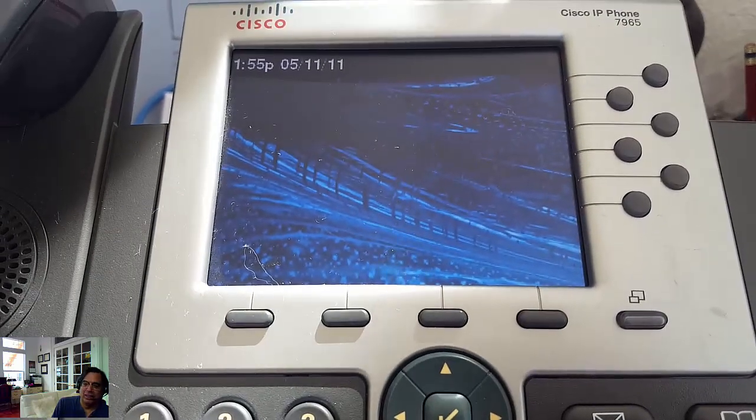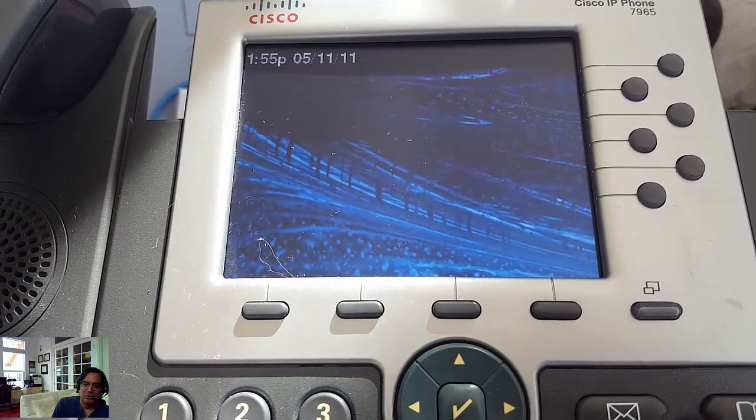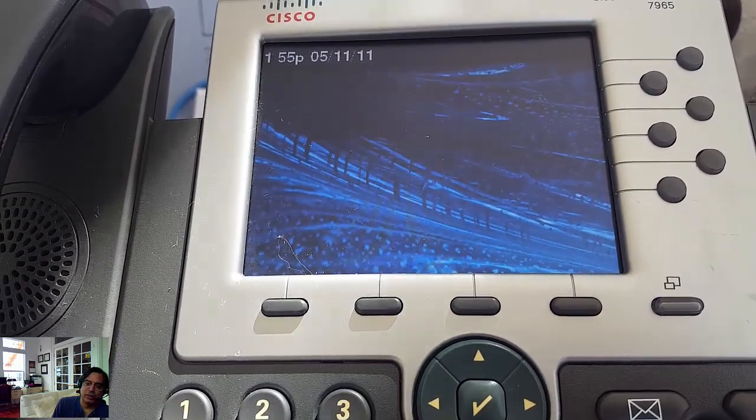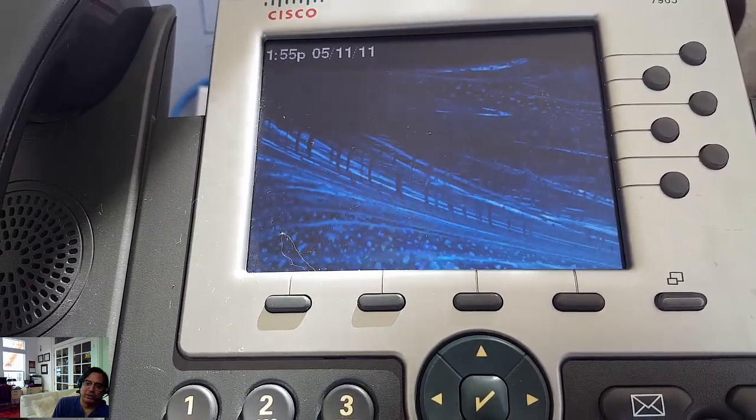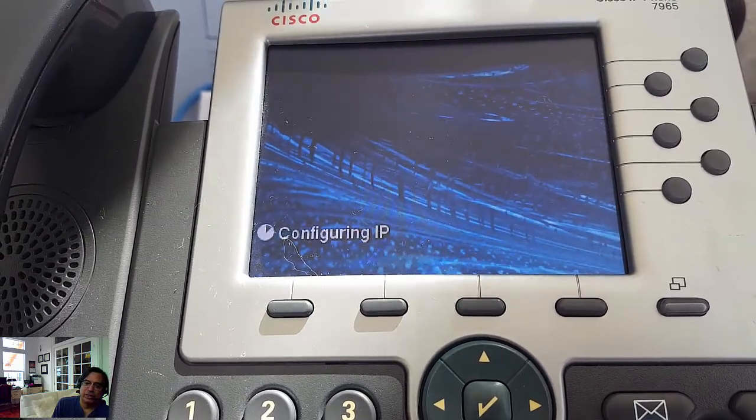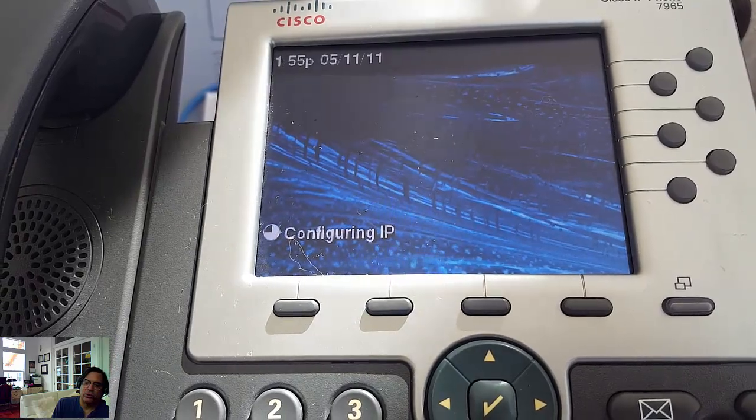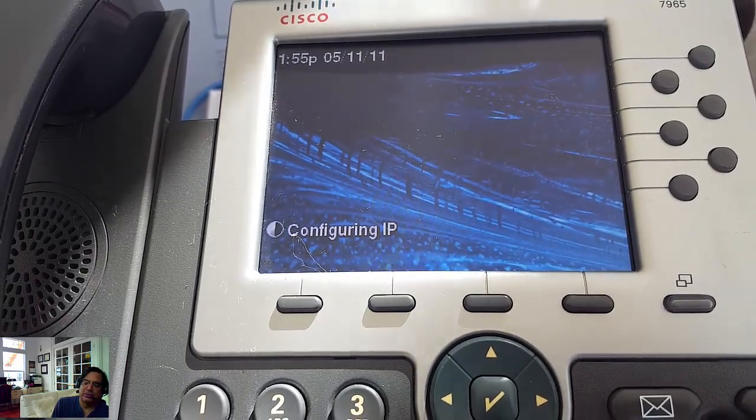Right now it's starting back up, showing the default background and the wrong date, 2011, even though it's 2020. It's still showing the wrong date.